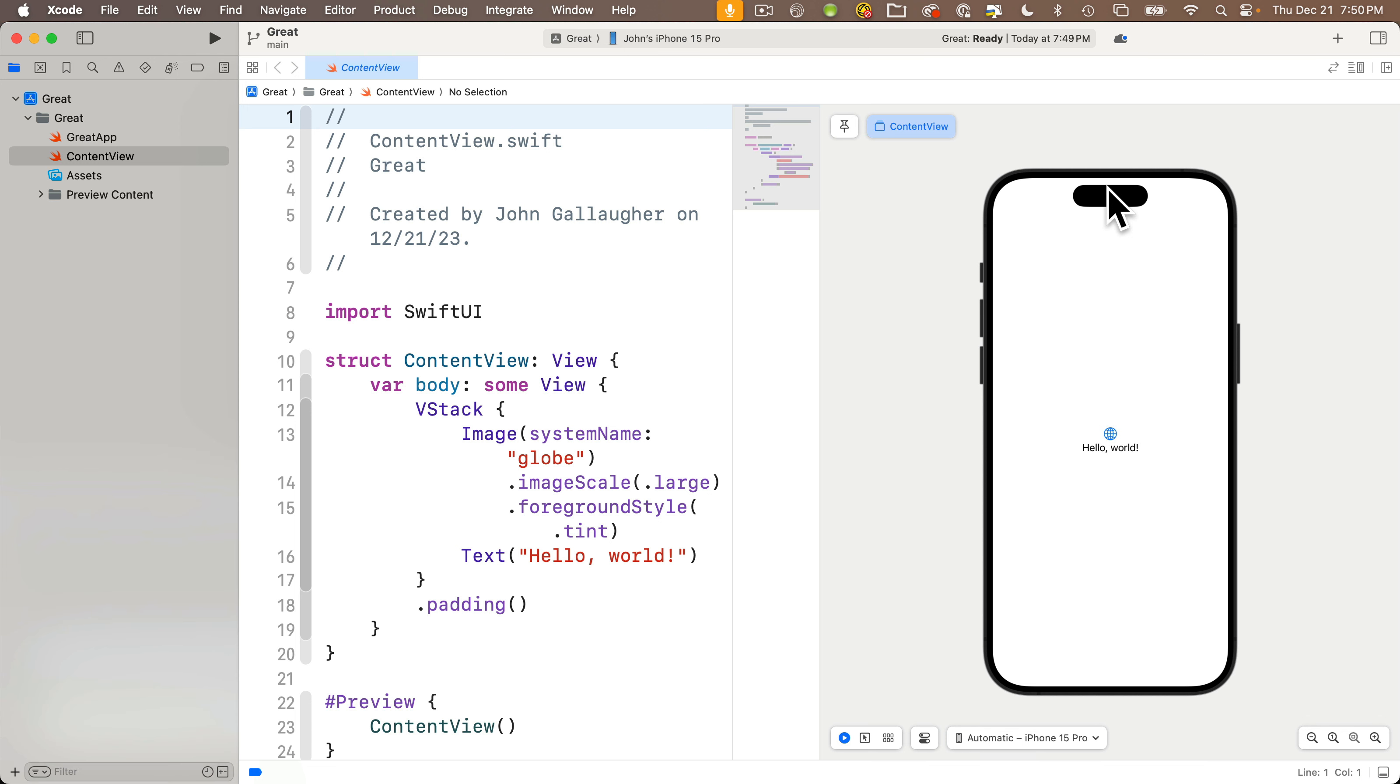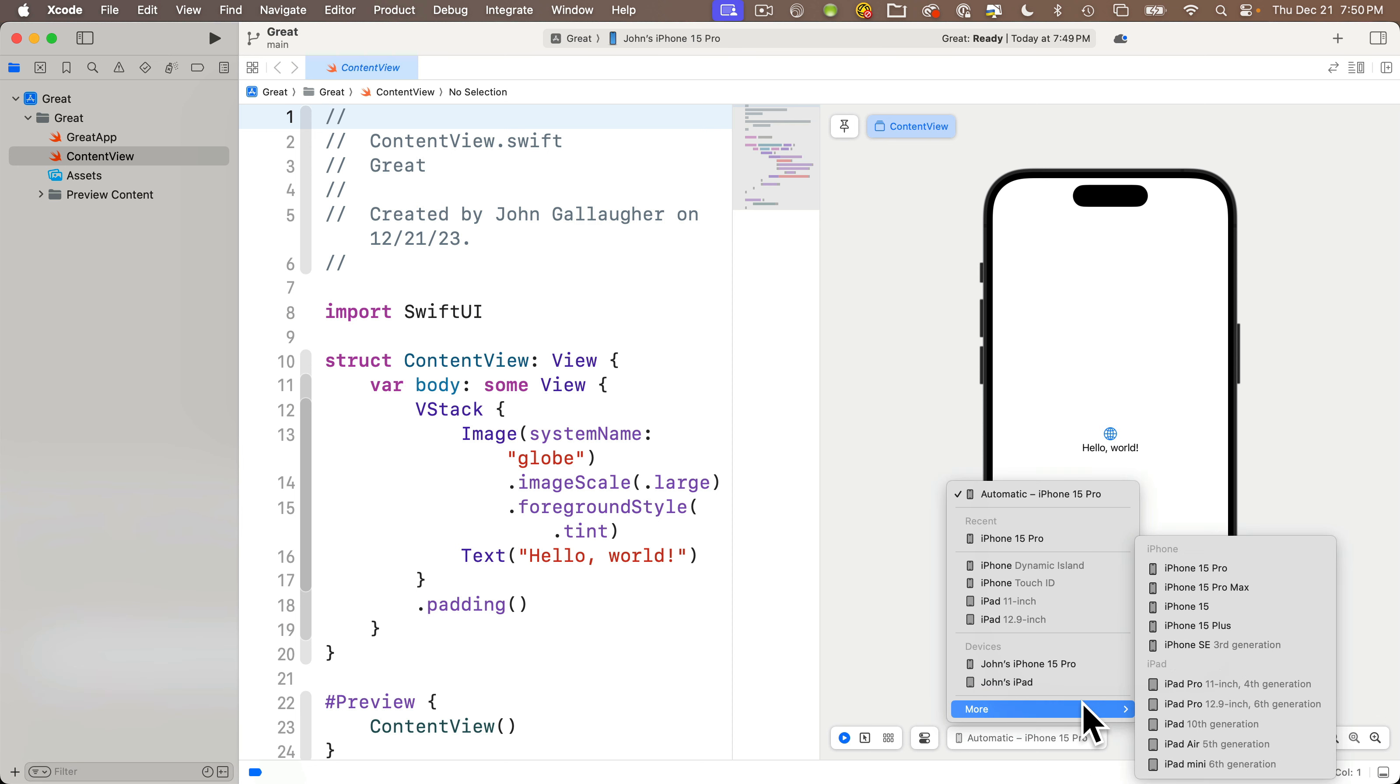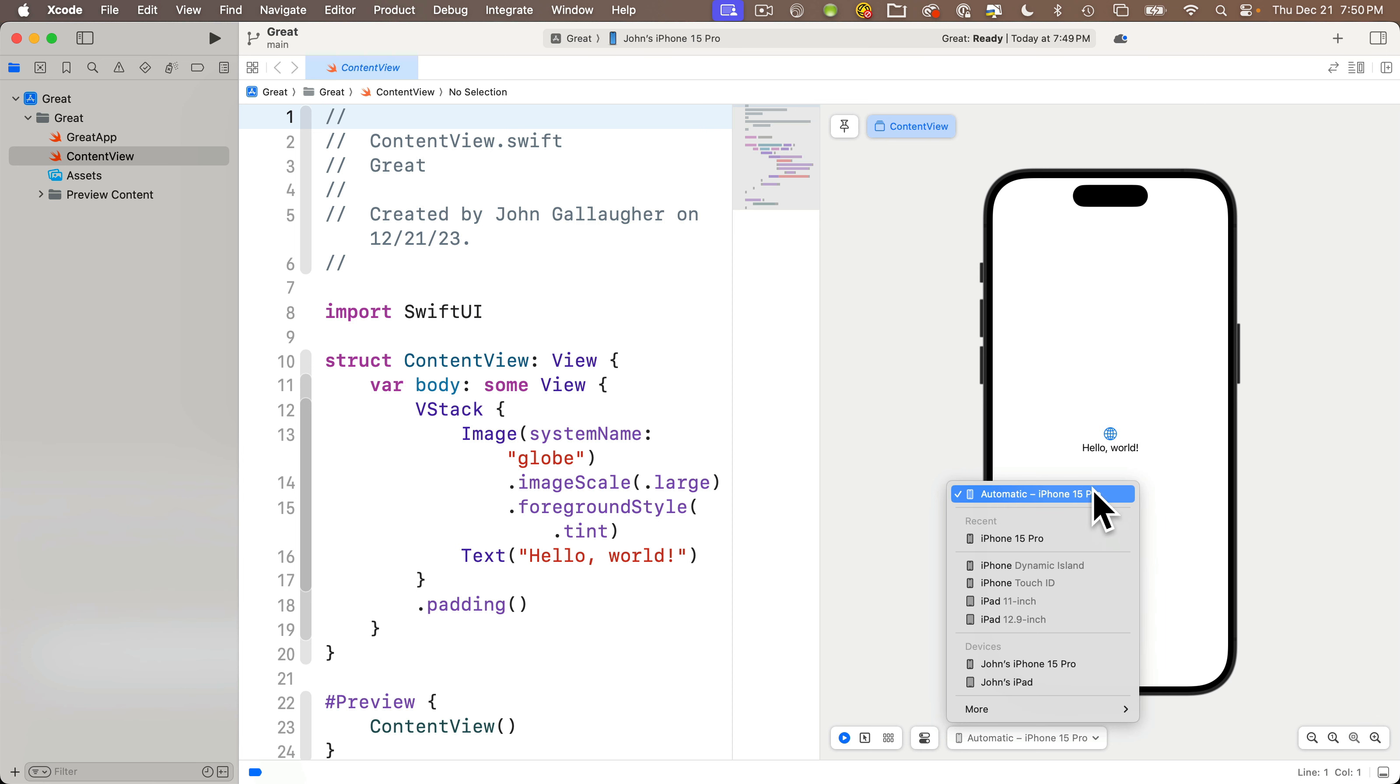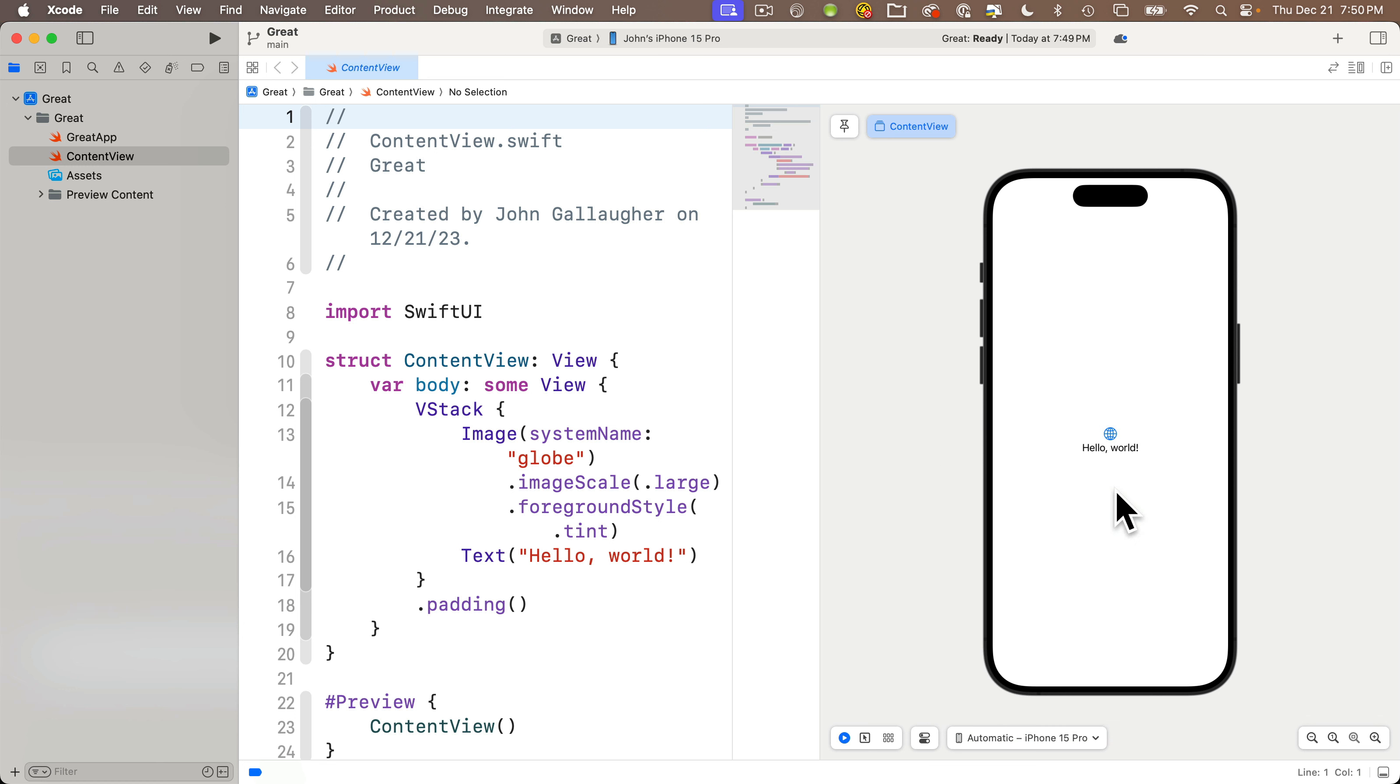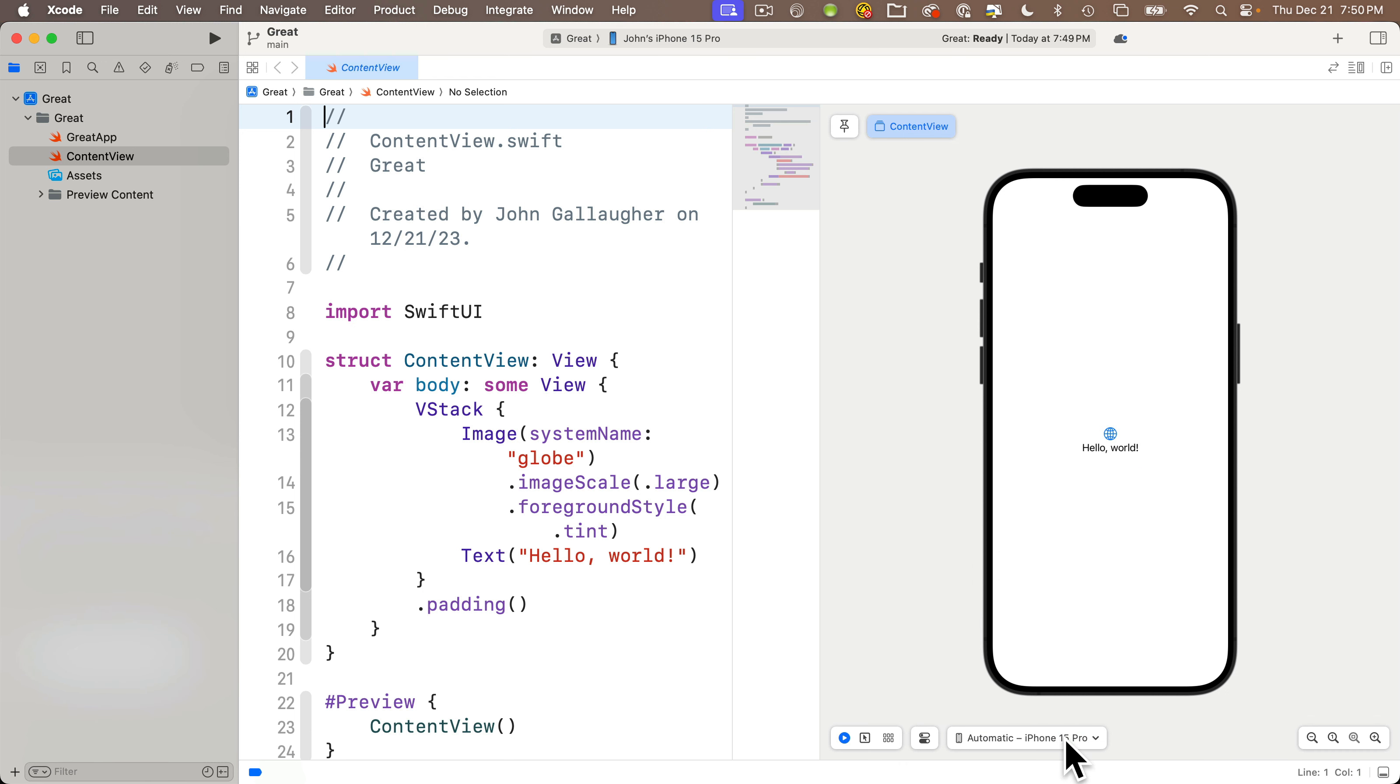Now let's do a few more setup things. First, my preview is simulating an iPhone 15 Pro. You can change this by clicking this menu at the bottom of the preview. There are a bunch of different device options in here and a more menu where you can see even more options. Automatic usually shows whatever the current flagship phone is. At the time of this recording, it's iPhone 15 Pro. It's quite possible that you might see different devices in your version of Xcode, but if you wanted to see the simulation in a different device, you could select it here. I'm going to keep mine as automatic iPhone 15 Pro.